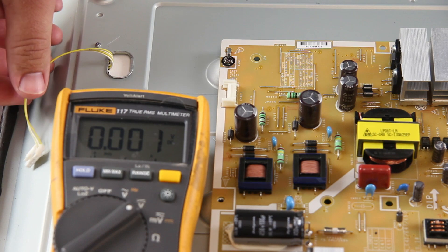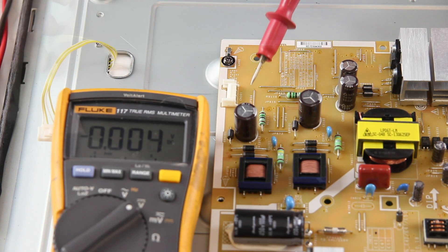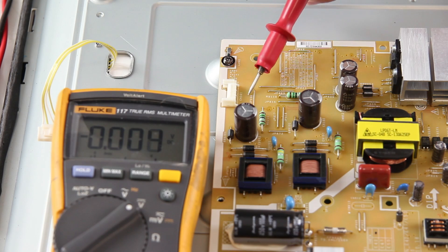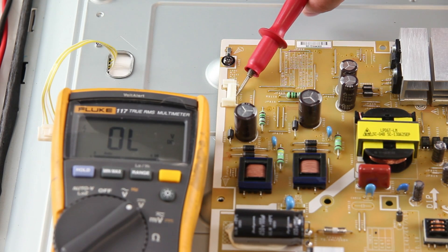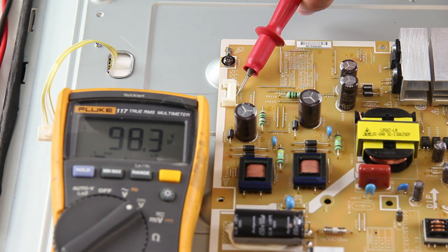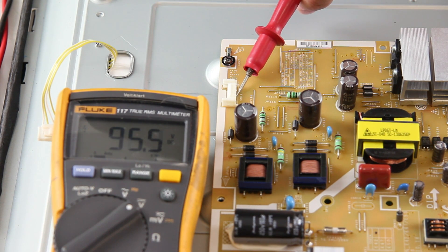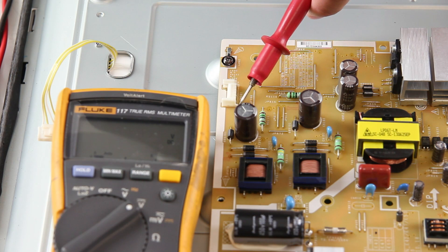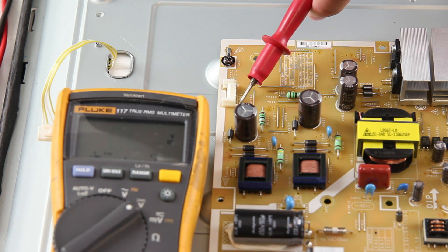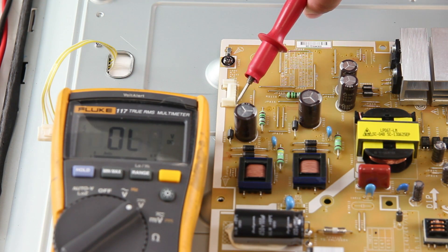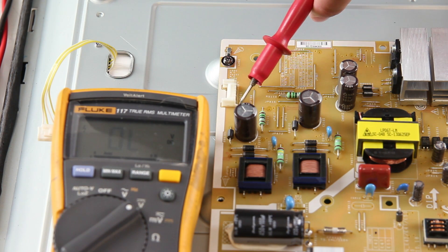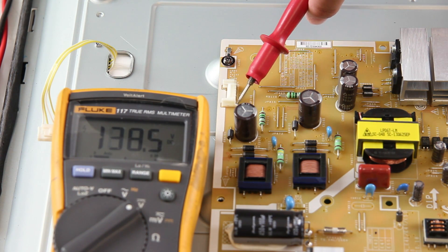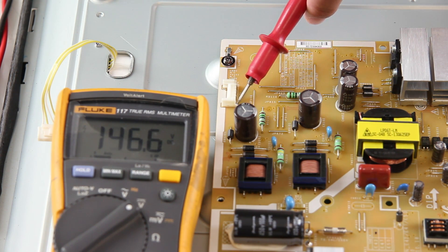Plug the TV back in and turn it on and then retest VOUT1 and VOUT2. We get a reading higher than normal in VOUT1 and higher than normal in VOUT2. This shows that the power supply is working.